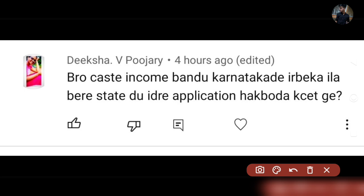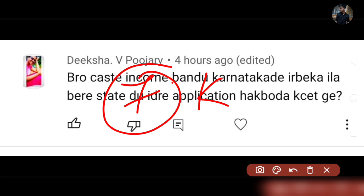So let's get started. The first question: what is the income and caste certificate? If you have an income certificate or caste certificate from other states, that's okay — you can use it the same way.